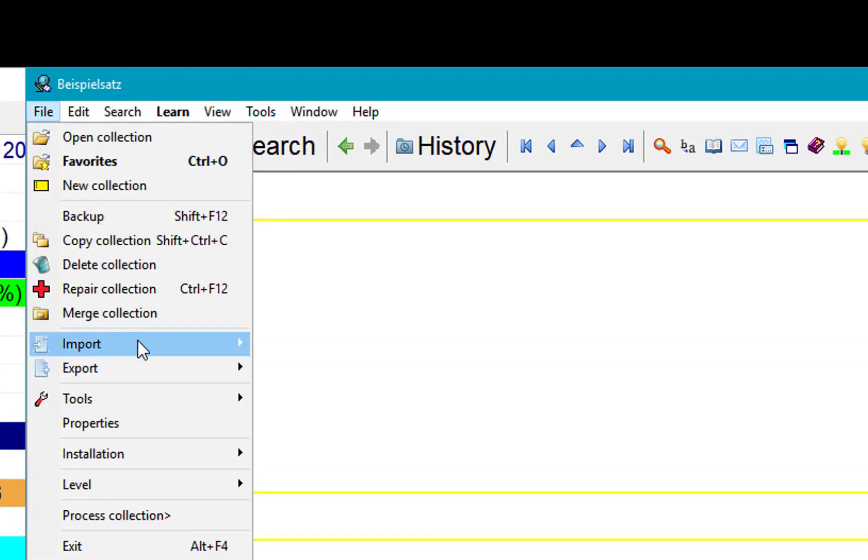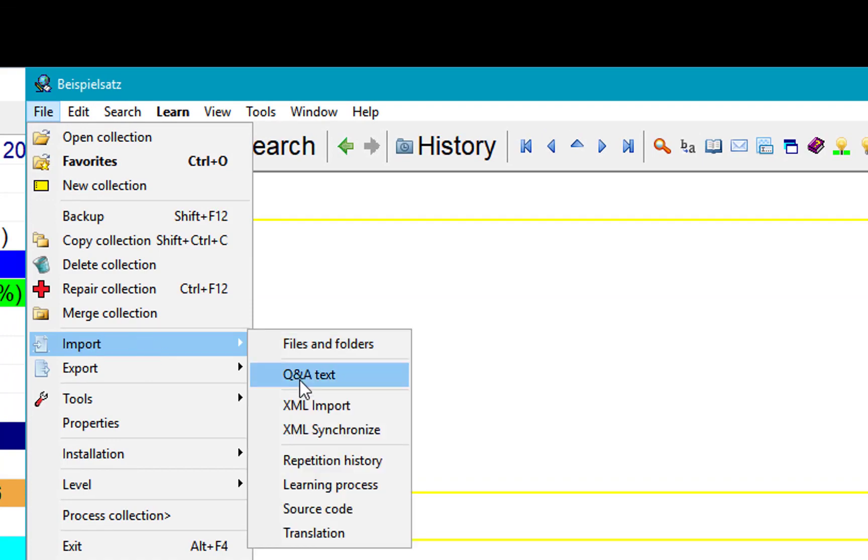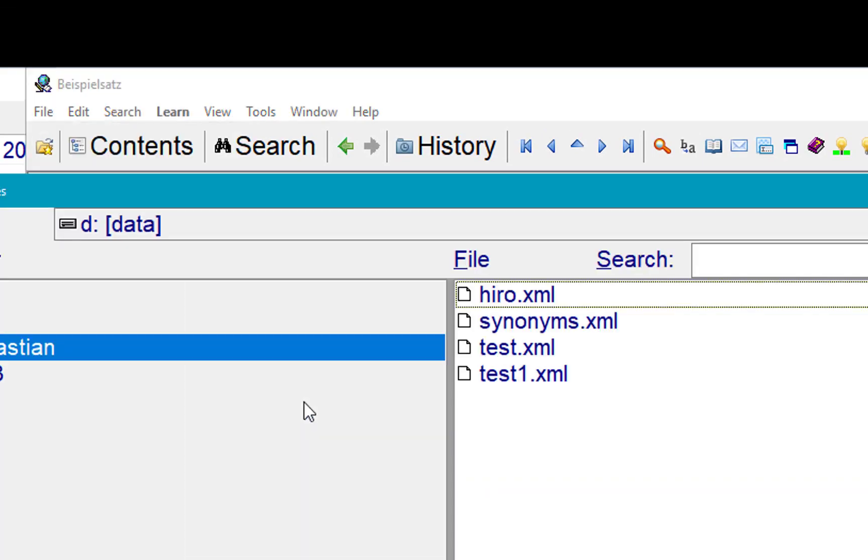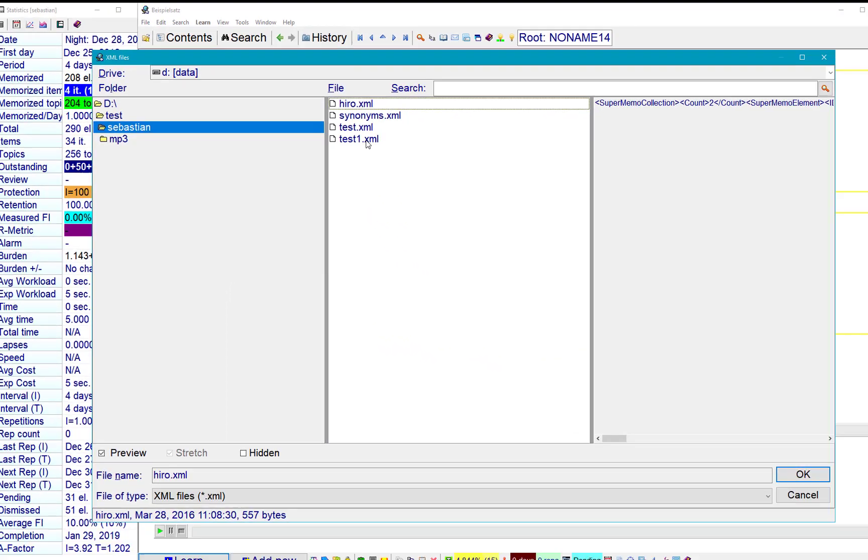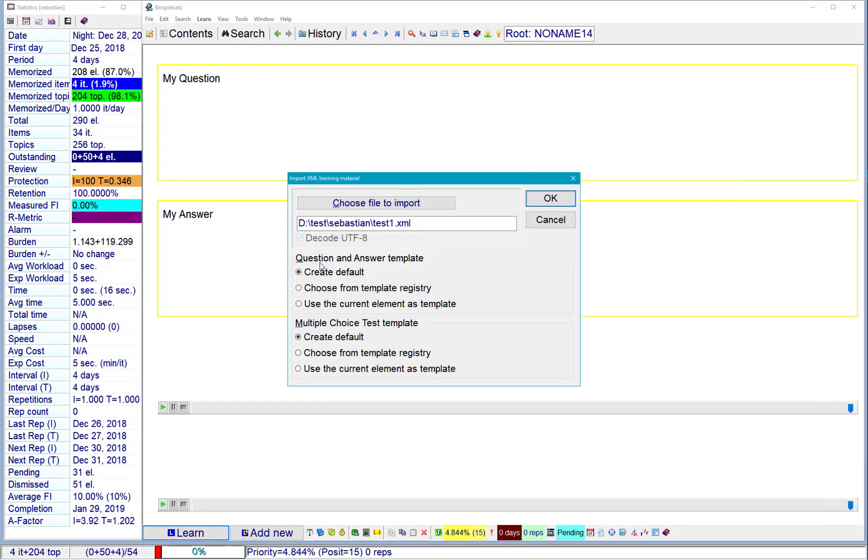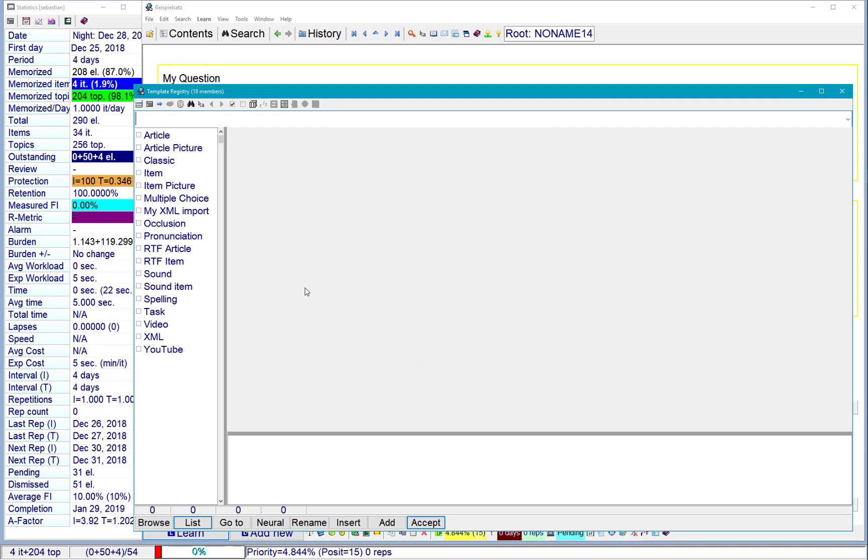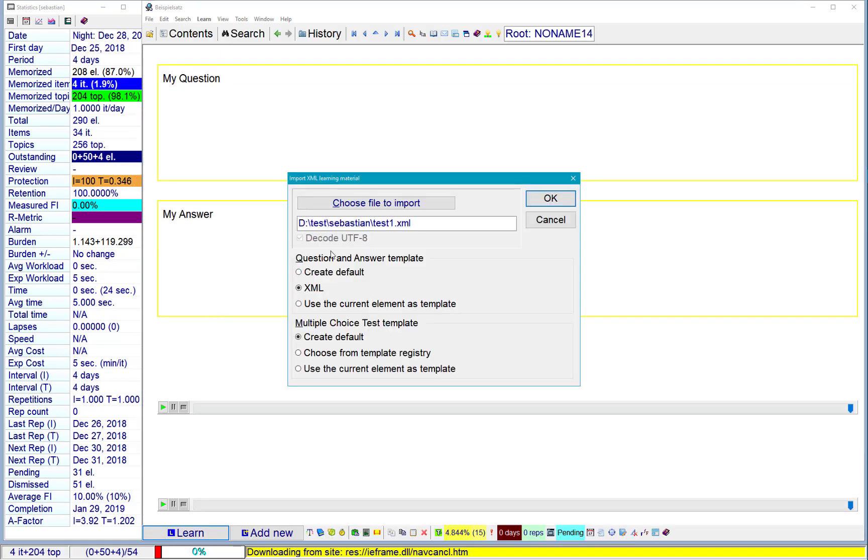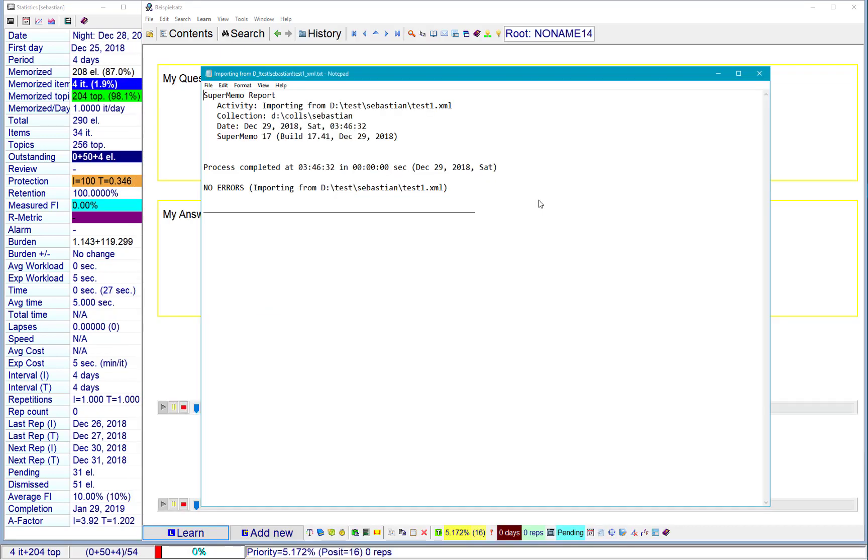File. Import. XML import. Test1 file. Now I'll choose template for the question and answer. So that would be template I need to choose from the template registry. The name was XML. Yes, it's in here.